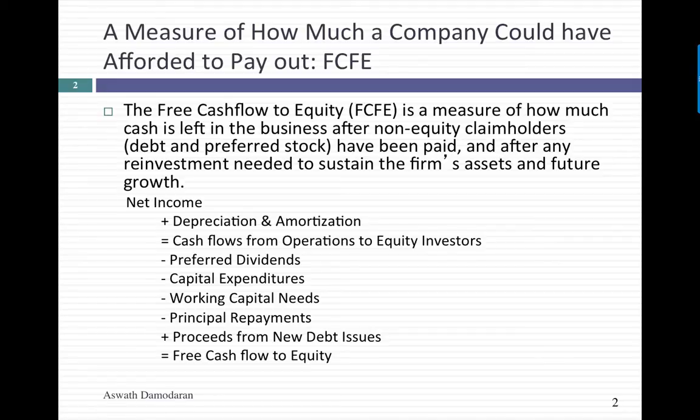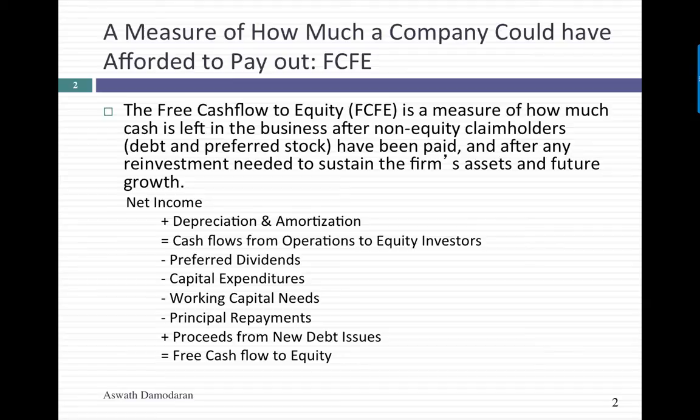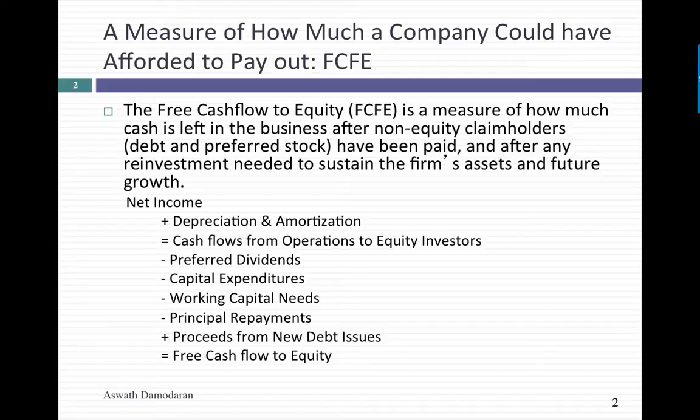You add back depreciation and amortization because it's an accounting expense but not a cash expense. And then you subtract out pretty much every expenditure you have as a company, including capital expenditures, working capital needs, debt payments if any, and new issues of debt actually act as cash inflows.